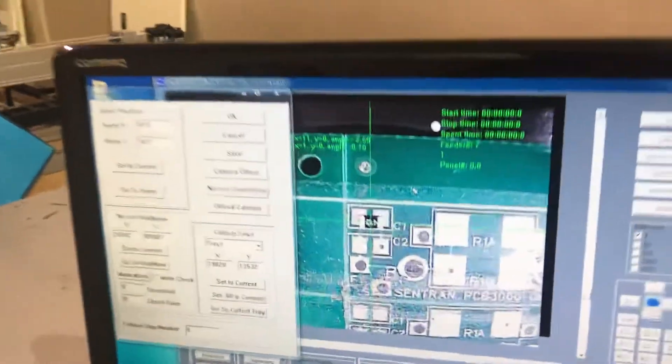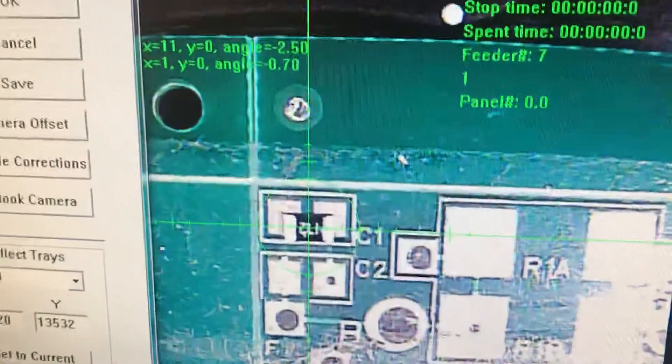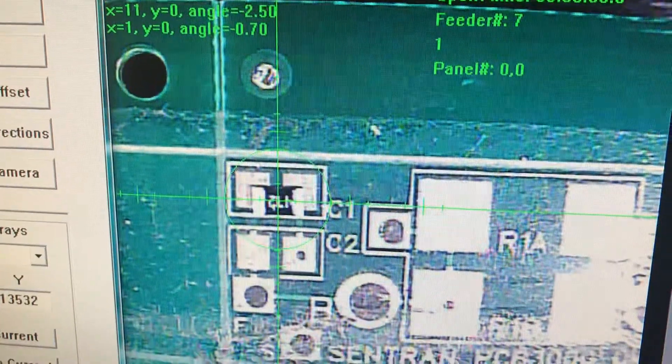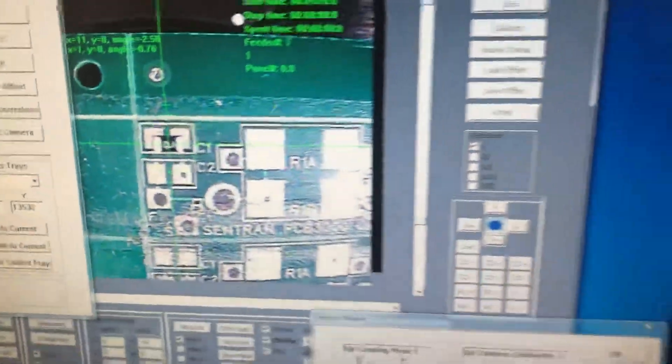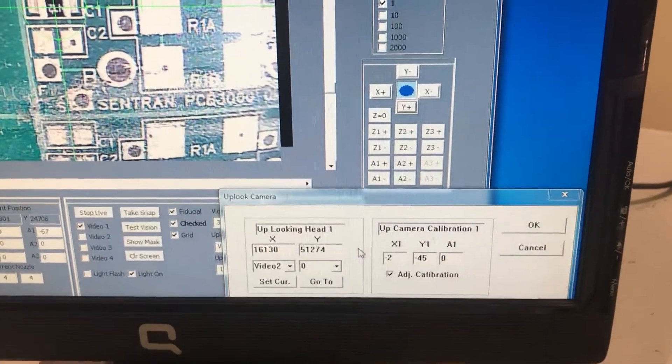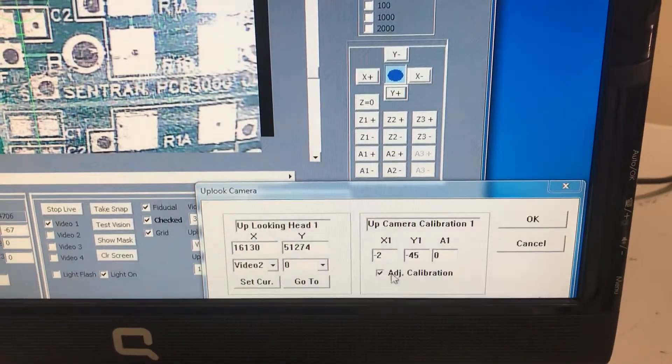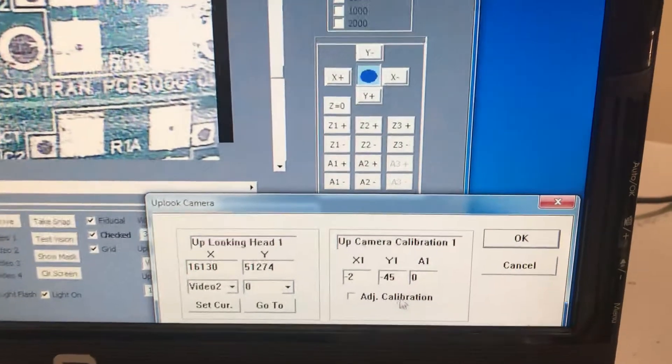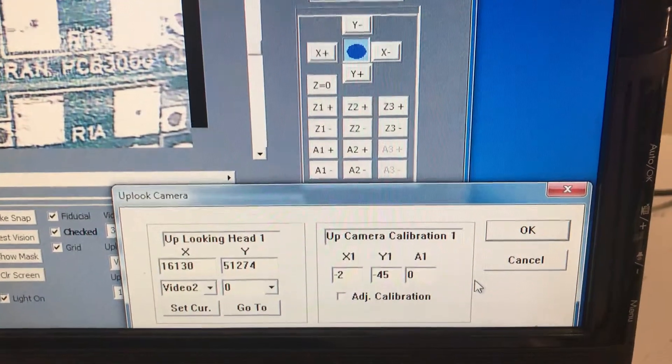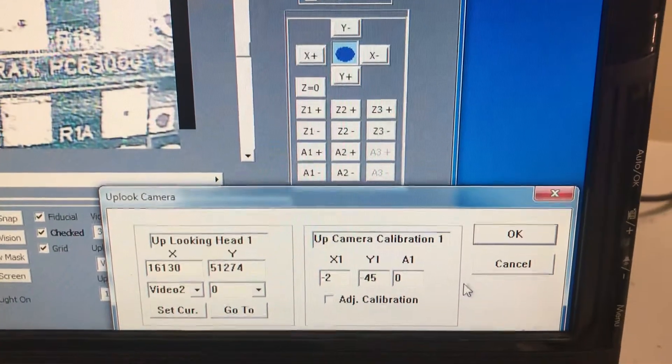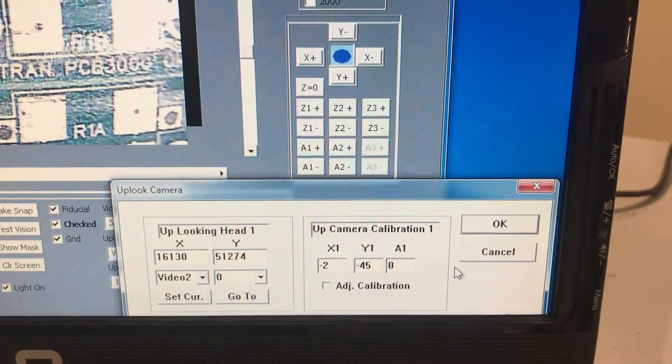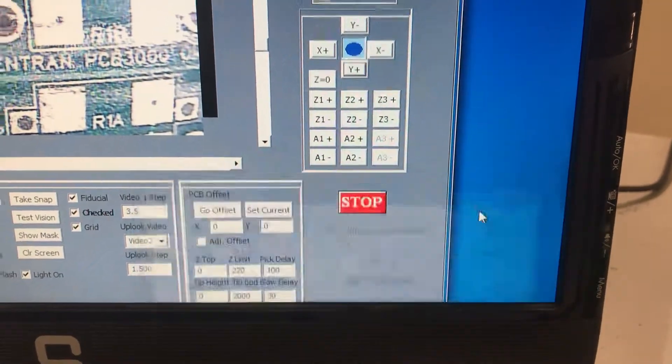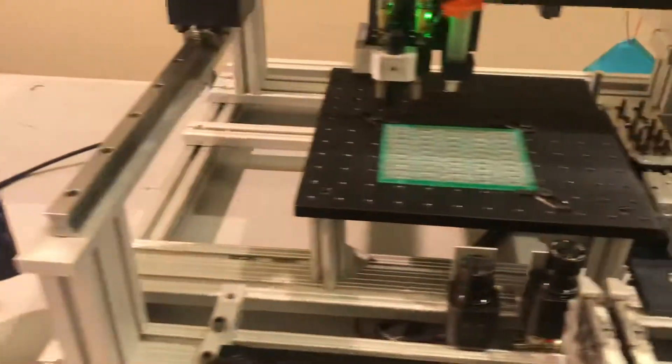As you can see, the crosshairs have been centered to the part. Now we want to go back to the up-looking camera and uncheck adjust calibration. If you look here, it used to be all zeroes and we just fixed the alignment. Now we click okay and we can test it.